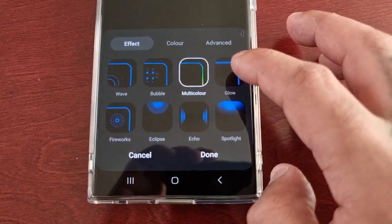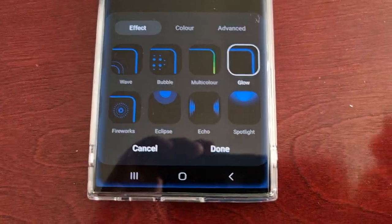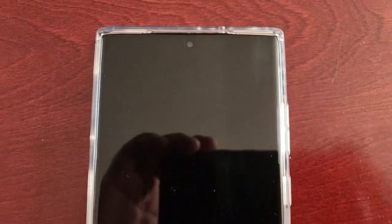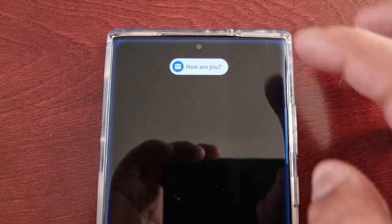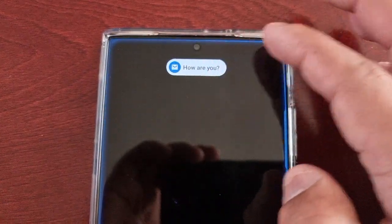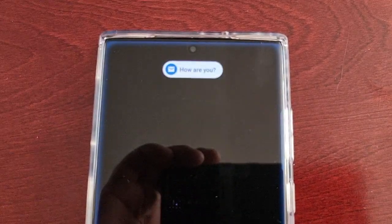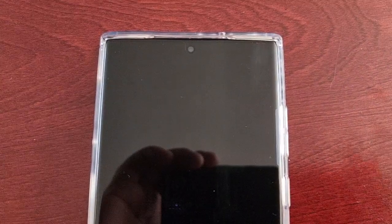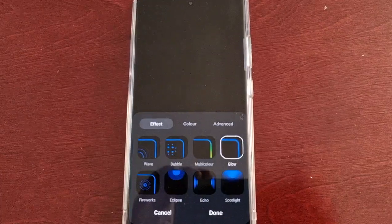The next one is Glow. You can see we've got that blue glowy lighting effect. It would have been nice if it went around the notification as well, but we've only got it going around the screen.